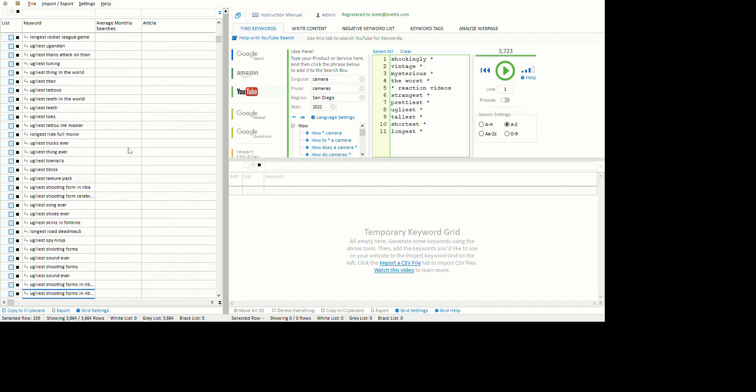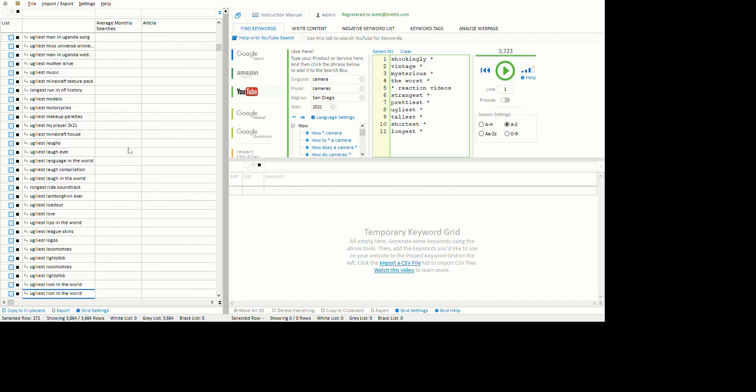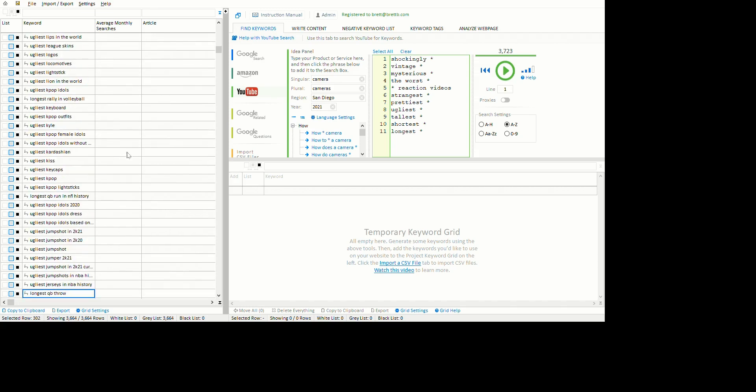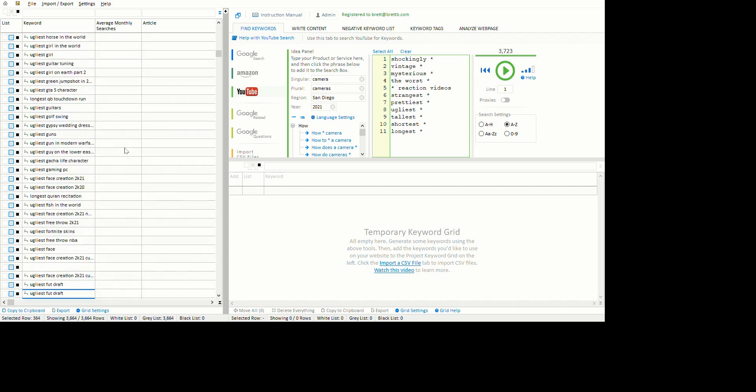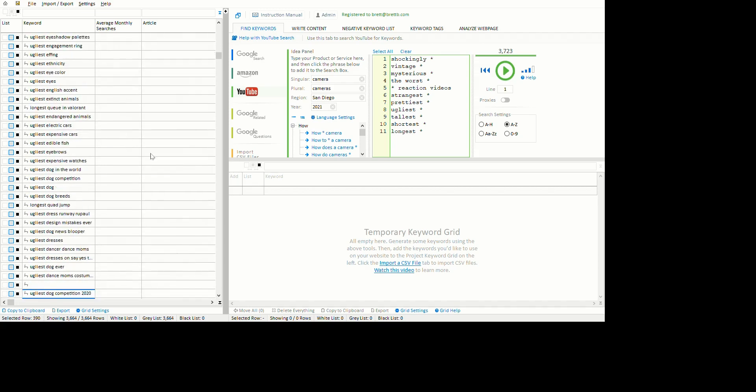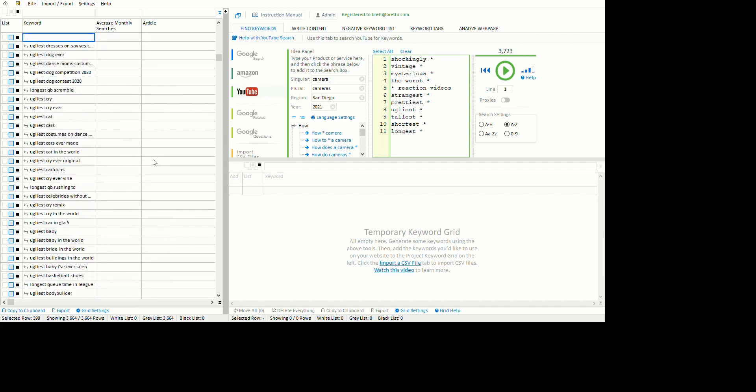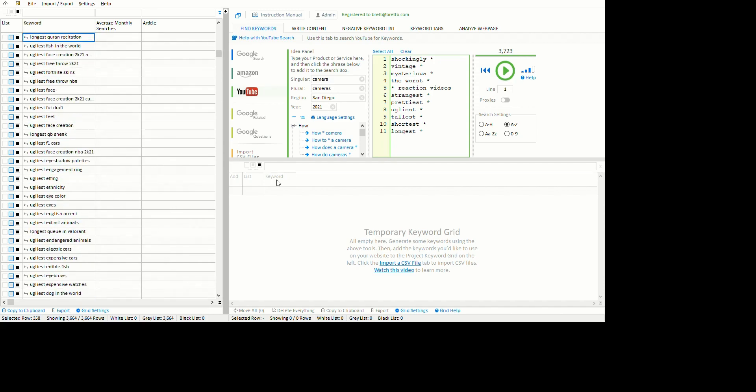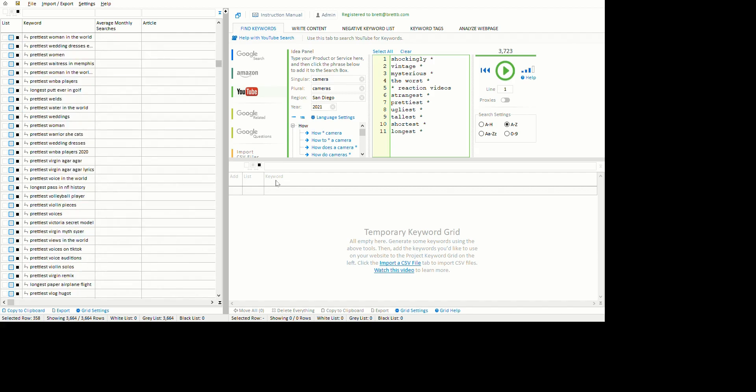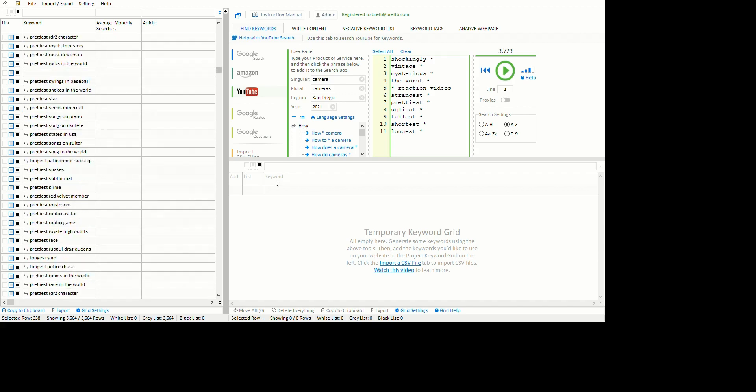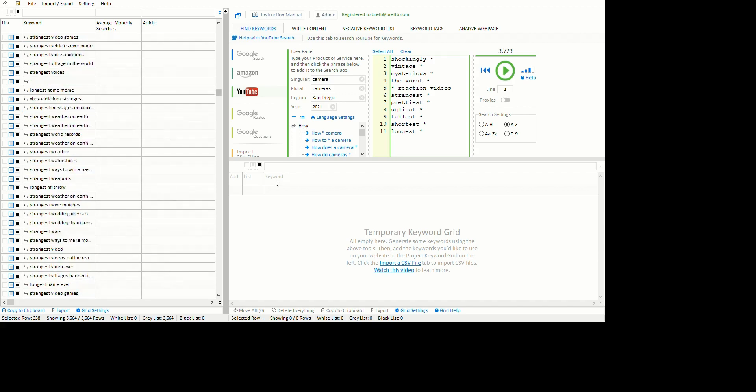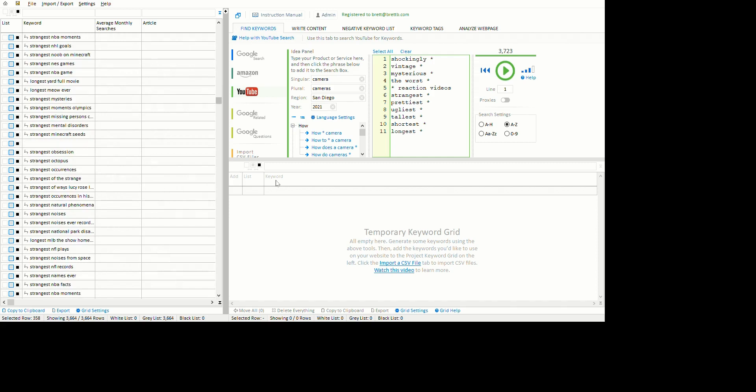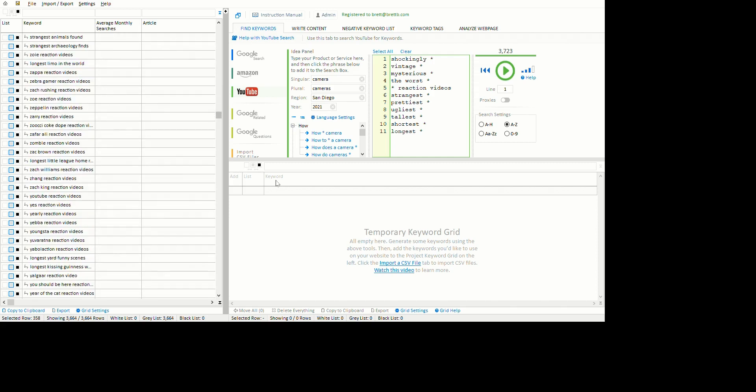Ugly, so ugly - it's found lots of things for ugliest things. I don't know if I want to make a channel about that. Let's scroll down - strangest, prettiest. We have enough keywords to make about a million YouTube channels here.